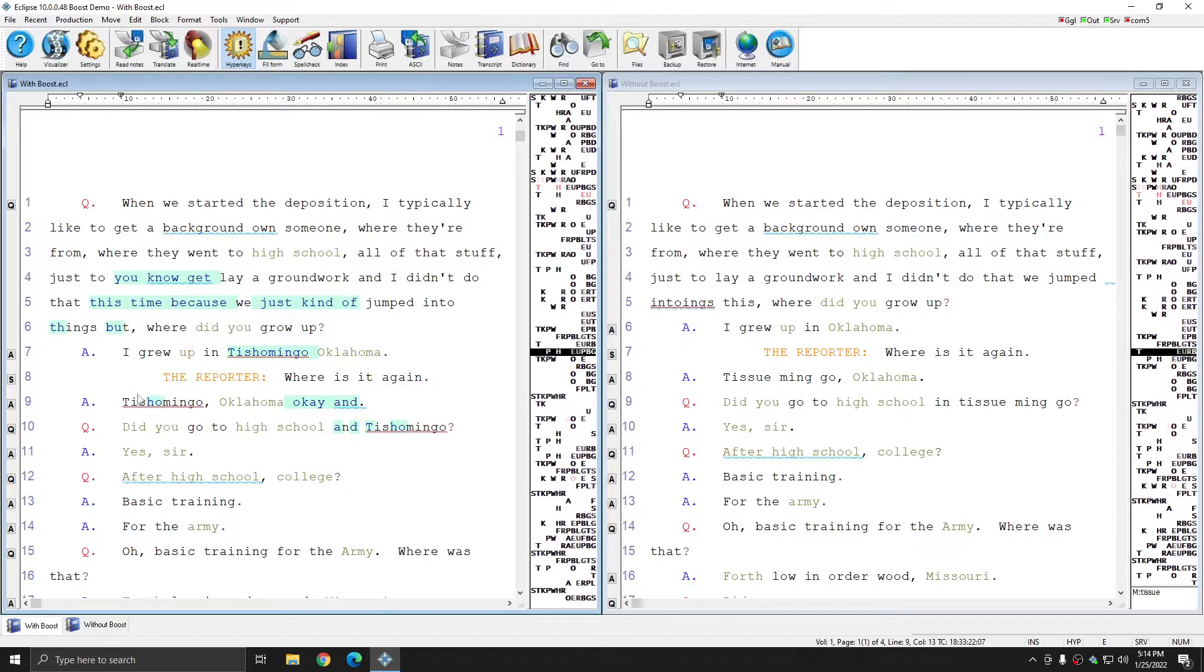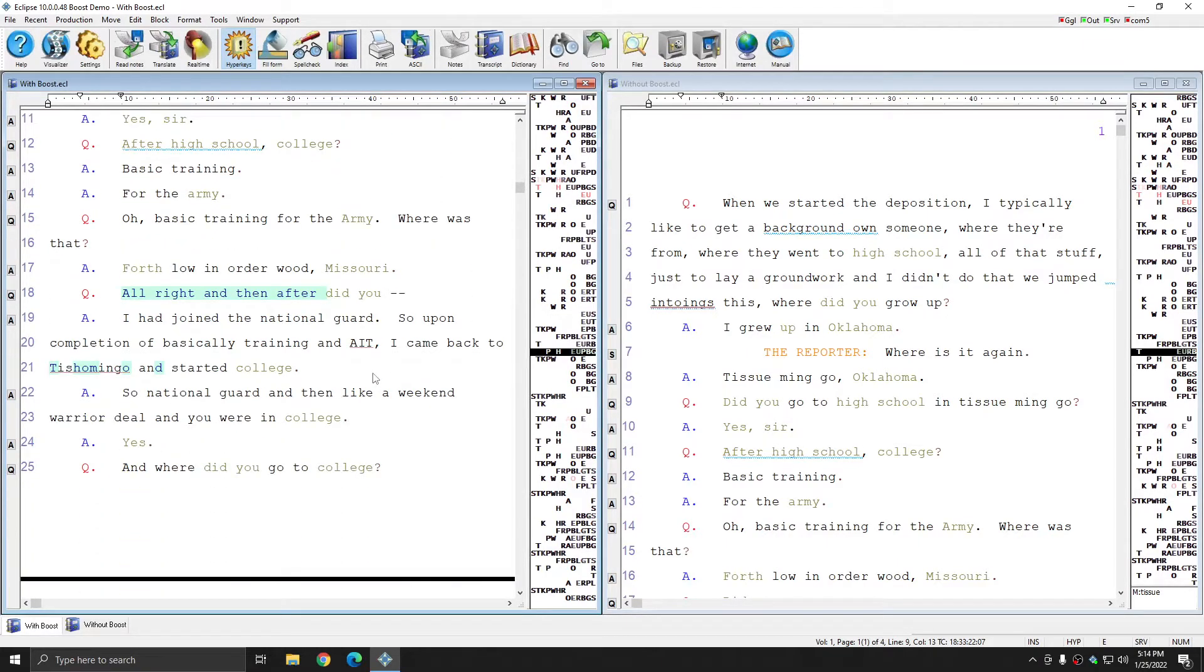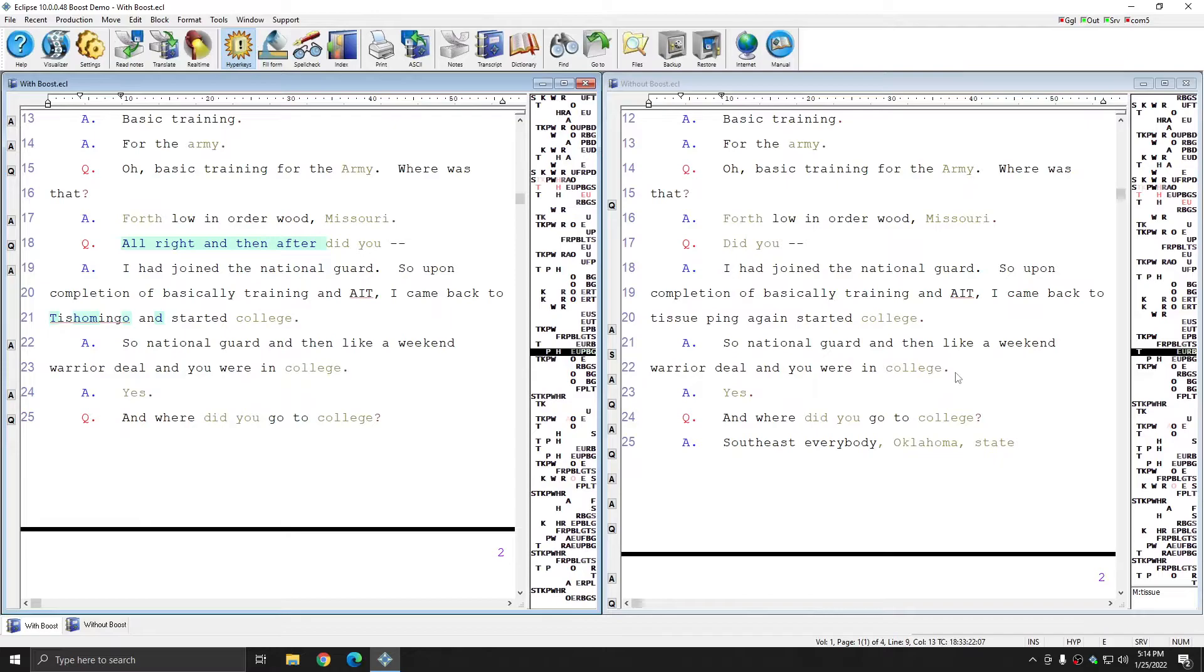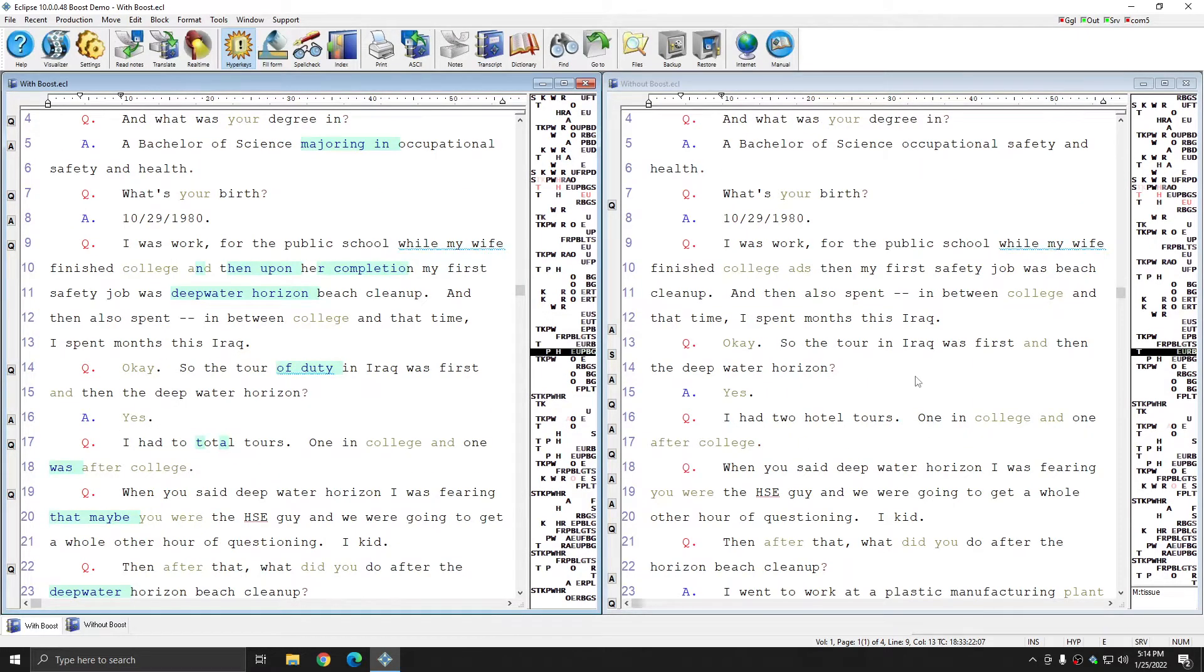And you see that only the letters that were actually changed by Boost have been highlighted. All of the text that was able to be left alone has been left alone. And as I move through this document, you see that all the way through the document, there are instances where Boost has made tremendous amounts of corrections, all of which are going to save me an incredible amount of time when I'm editing this document.